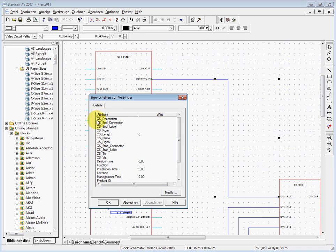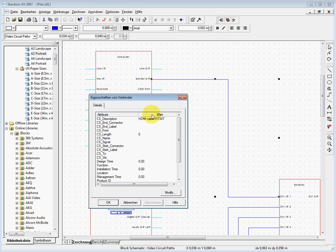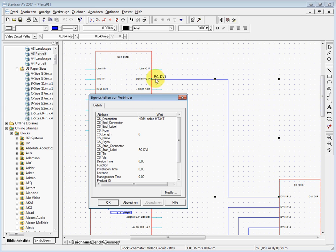The one we are using now, for example, is the description. I want to say okay, this is an HDMI cable. This is maybe the type AT35T, for example. Then we have a start label — this will appear on my plan here. I say this is the PC and it's the DVI. You can see this label appears right here on my schematic.